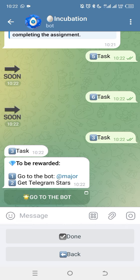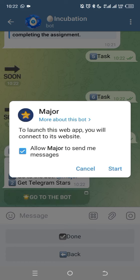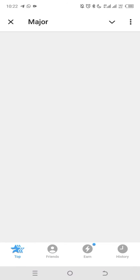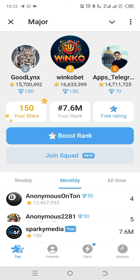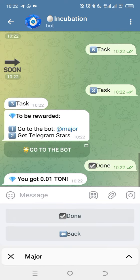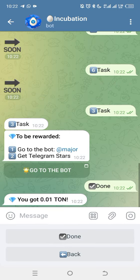You click on 'Go to the bot' and click 'Start.' Once you start the bot, you click 'Let's get started,' then go back and click 'Done.' You can see I got 0.01 TON. That's the task — I have completed it and I will be rewarded with TON.